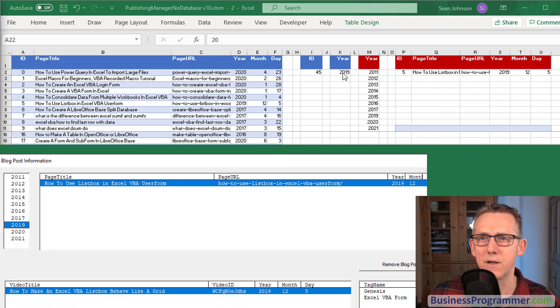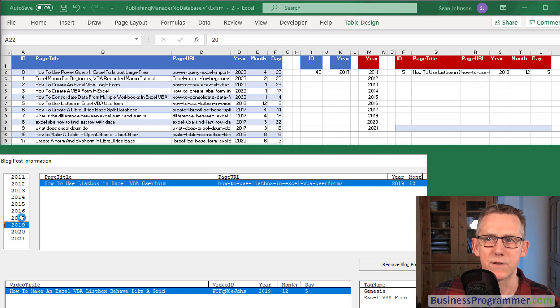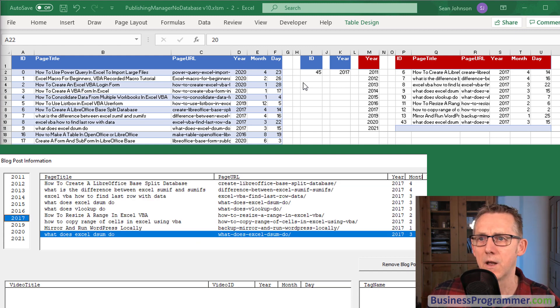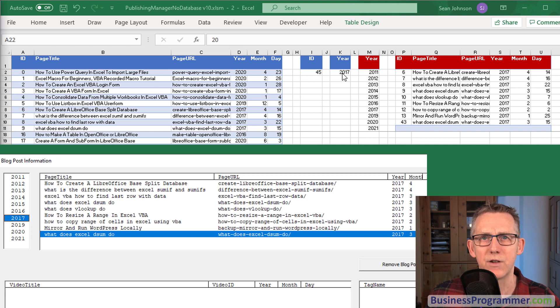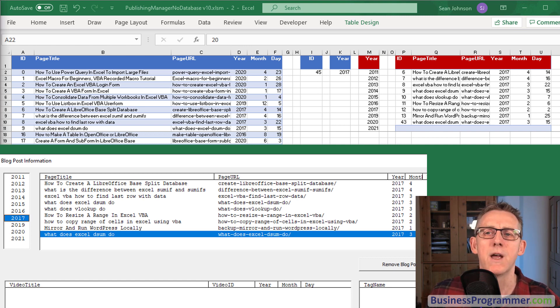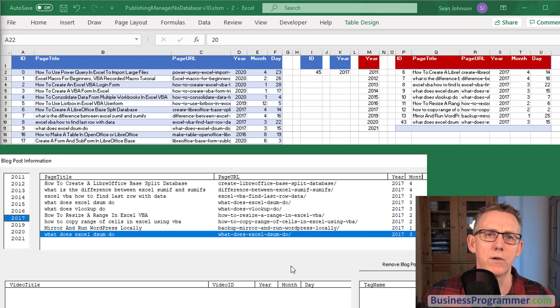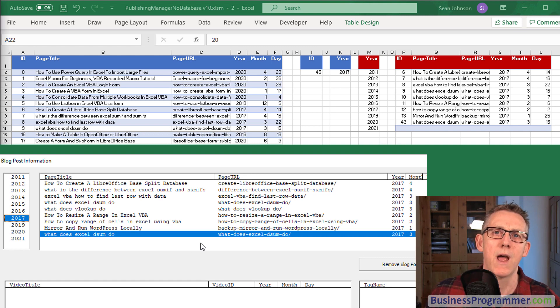If I do 2017, 2017 has gone into this criteria and we've got all these blog posts appearing here. Now in terms of how this particular grid works can I refer you to my YouTube video how to make an Excel VBA list box behave like a grid which will definitely be linked in the description below.